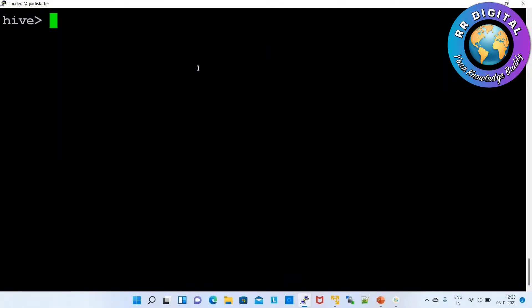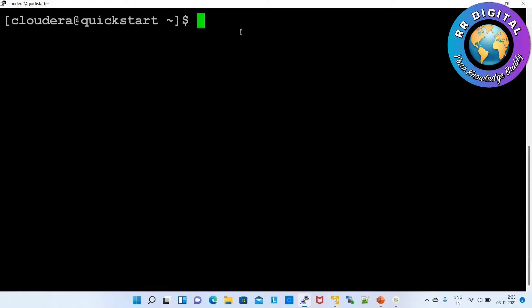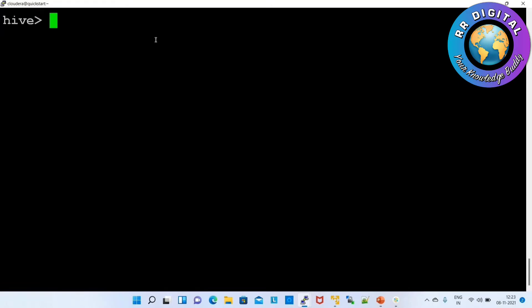Next concept: how to execute Hadoop commands in a Hive prompt. Generally in Hive mode we execute only Hive queries. To execute Hadoop commands, generally we use a separate window. But I want to execute Hadoop commands inside a Hive prompt only. For example, I want to list out what files or folders are available under an HDFS path.